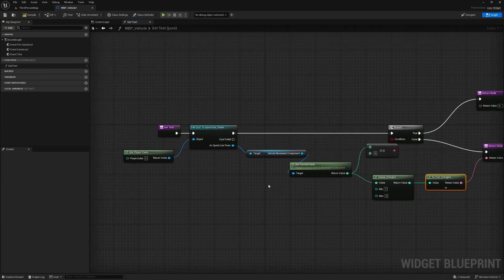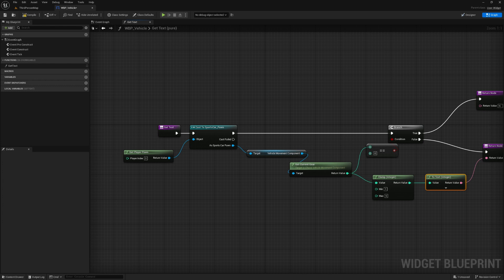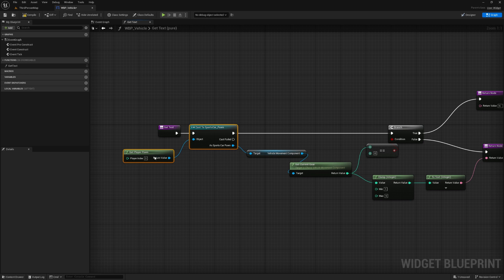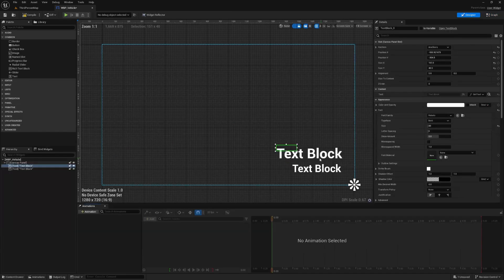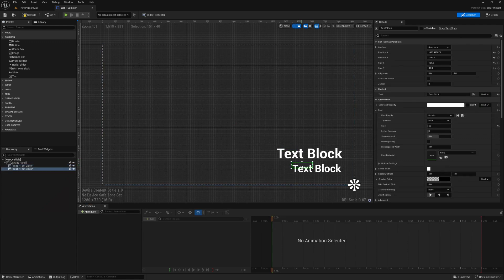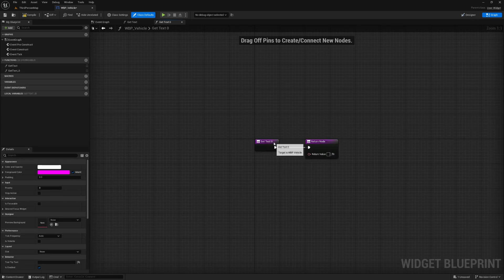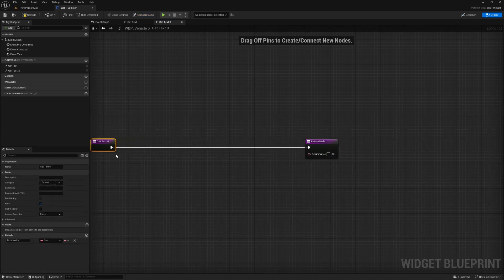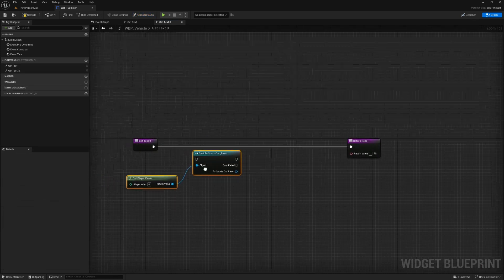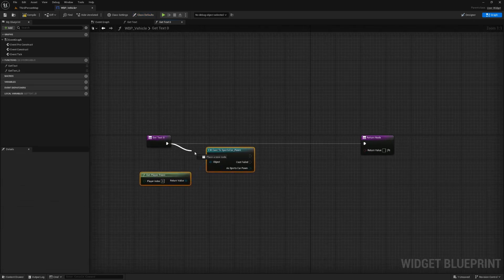But now what we can also do is just copy this cast and get player pawn nodes. Control C these. And then we're going to go back to the designer, select the other text block and create another binding for this text block. We can paste in those two nodes.